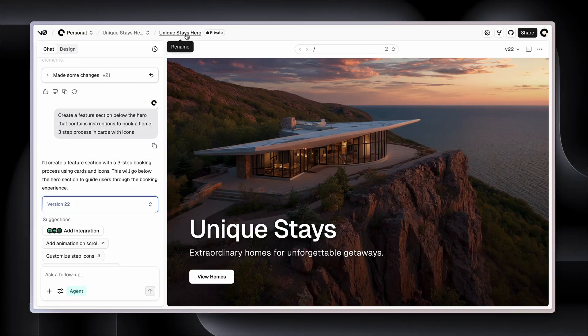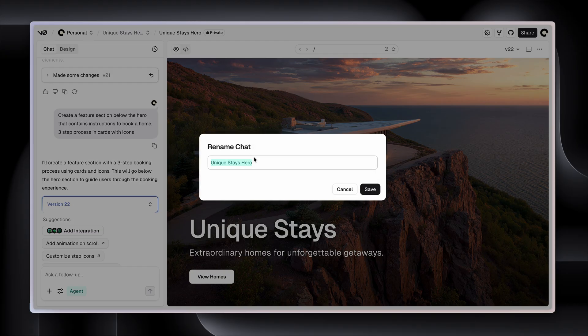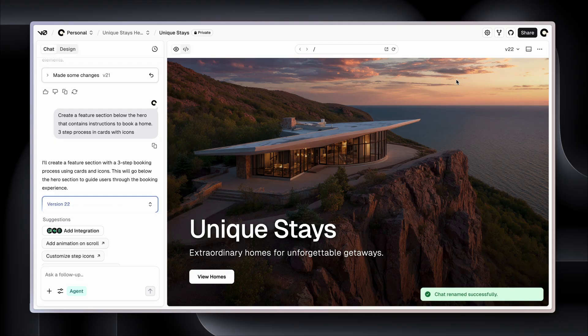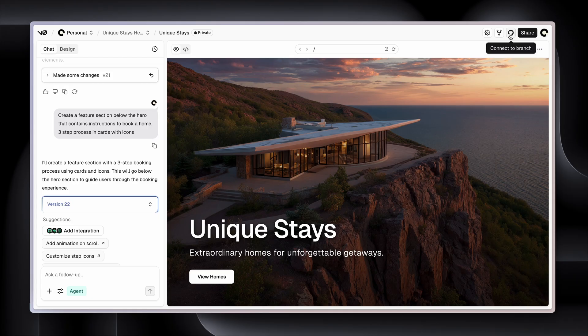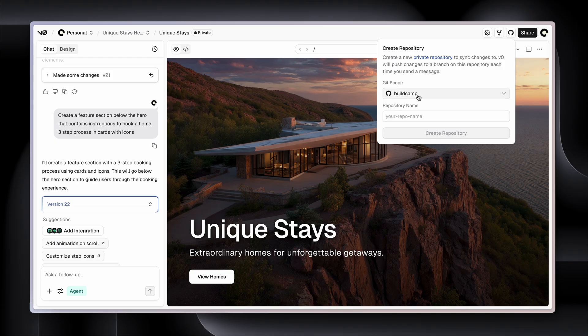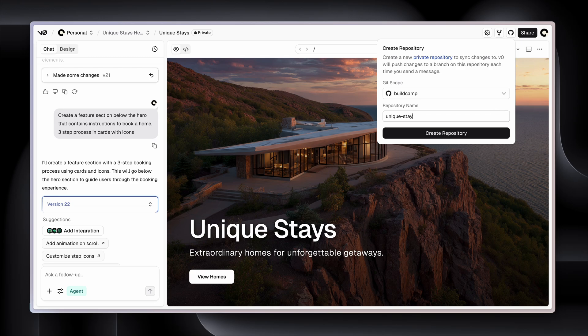All right, let's rename this. So this is just called UniqueStays, not UniqueStaysHero. And top right-hand corner, I have Connect to Branch. So I've connected BuildCamp, my own branch for my coding and AI education company. And I'm going to name this UniqueStays. Okay, so this is going to create a repository in my BuildCamp GitHub account.